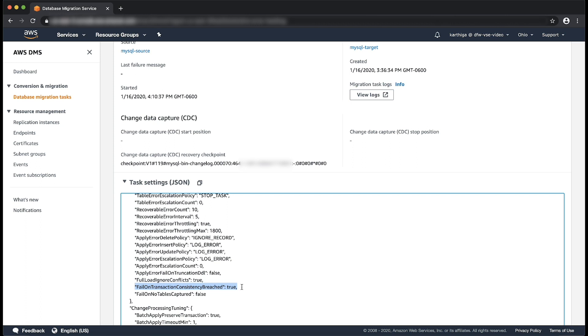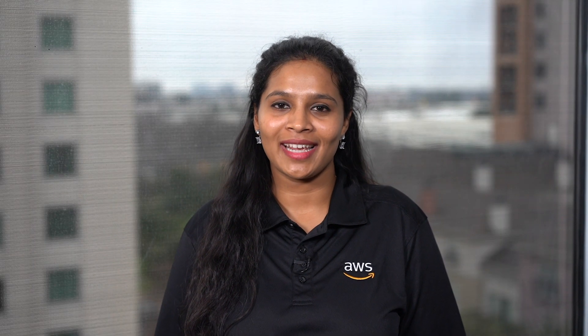Hope you enjoyed watching the different error handling settings in AWS DMS. Thank you for watching and happy cloud computing from all of us here at AWS.